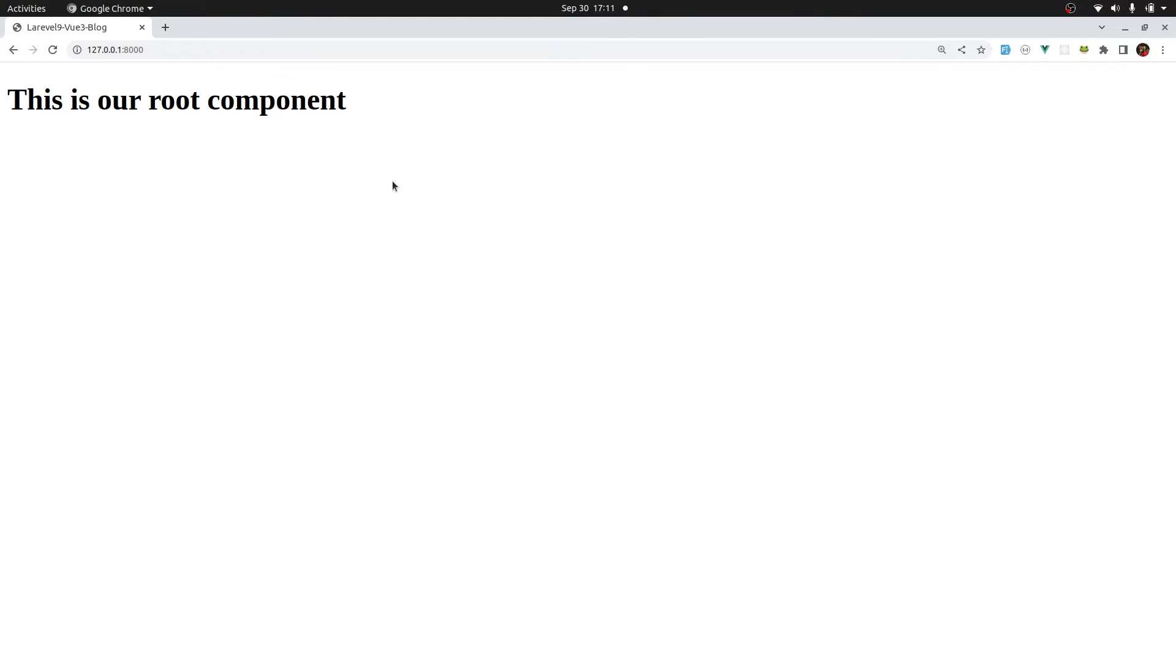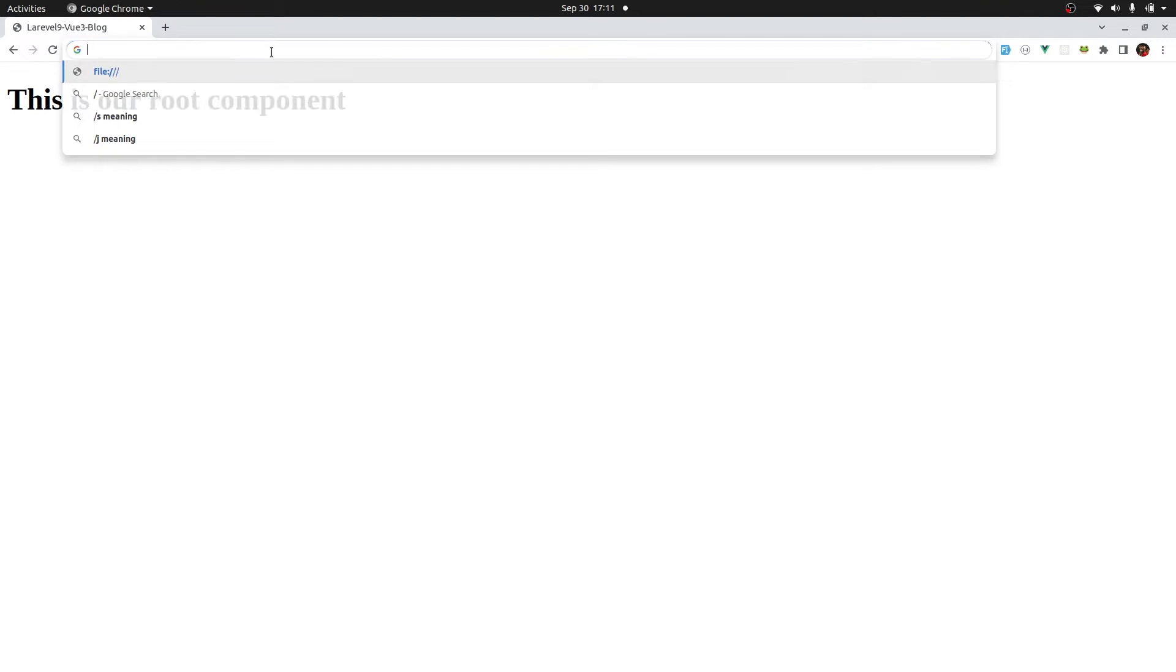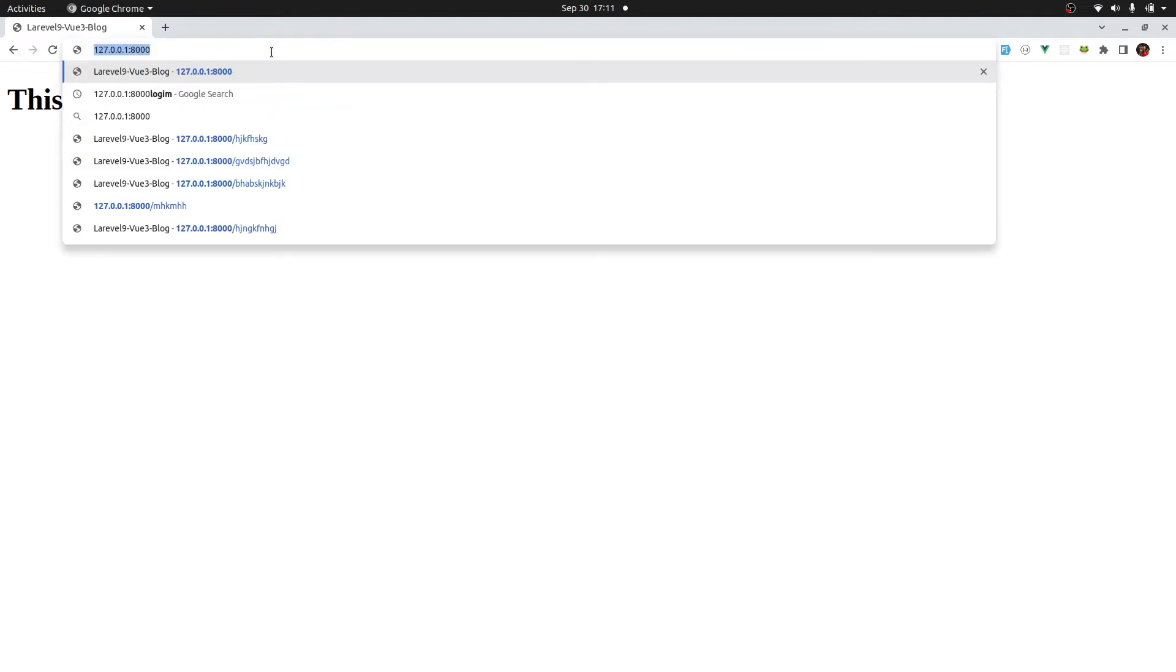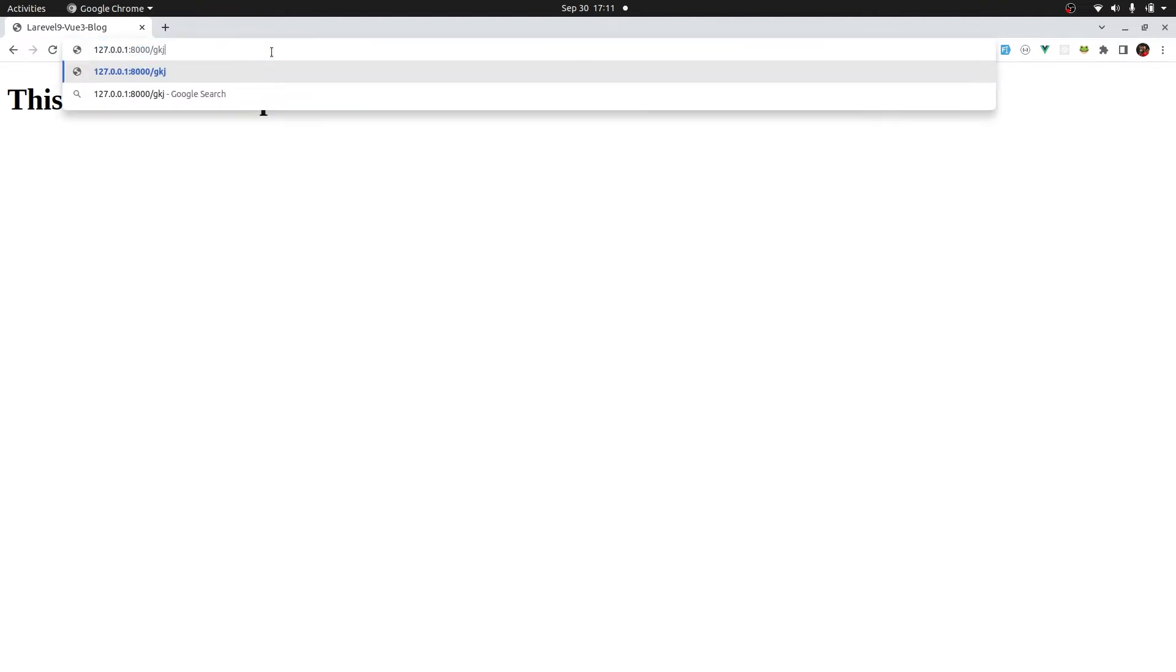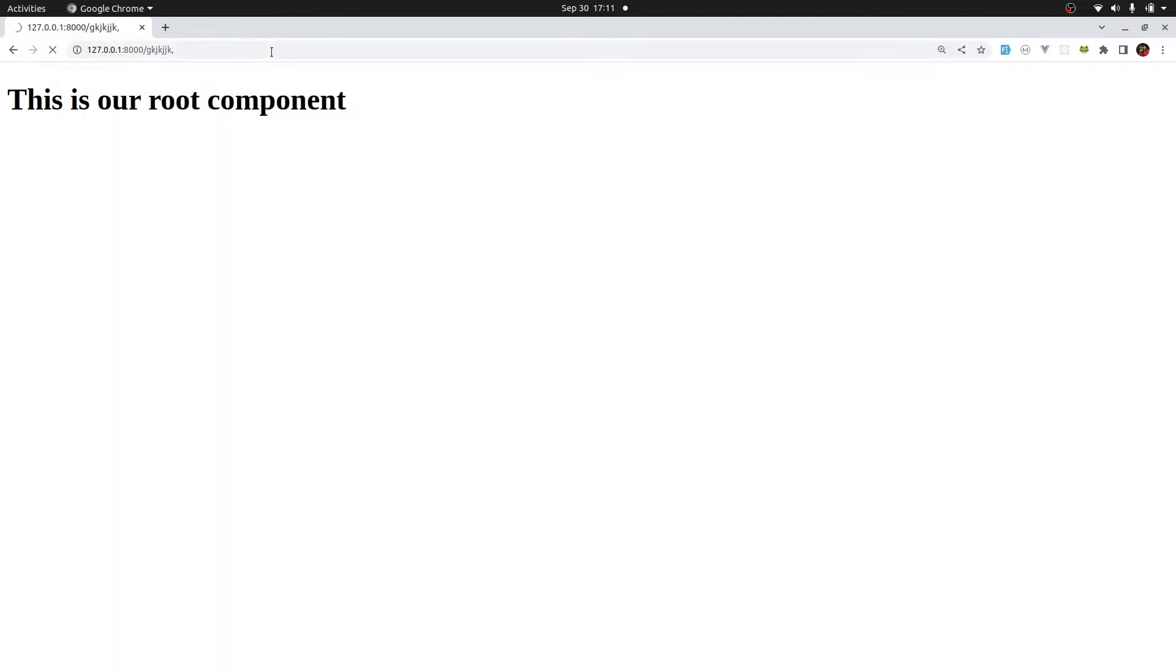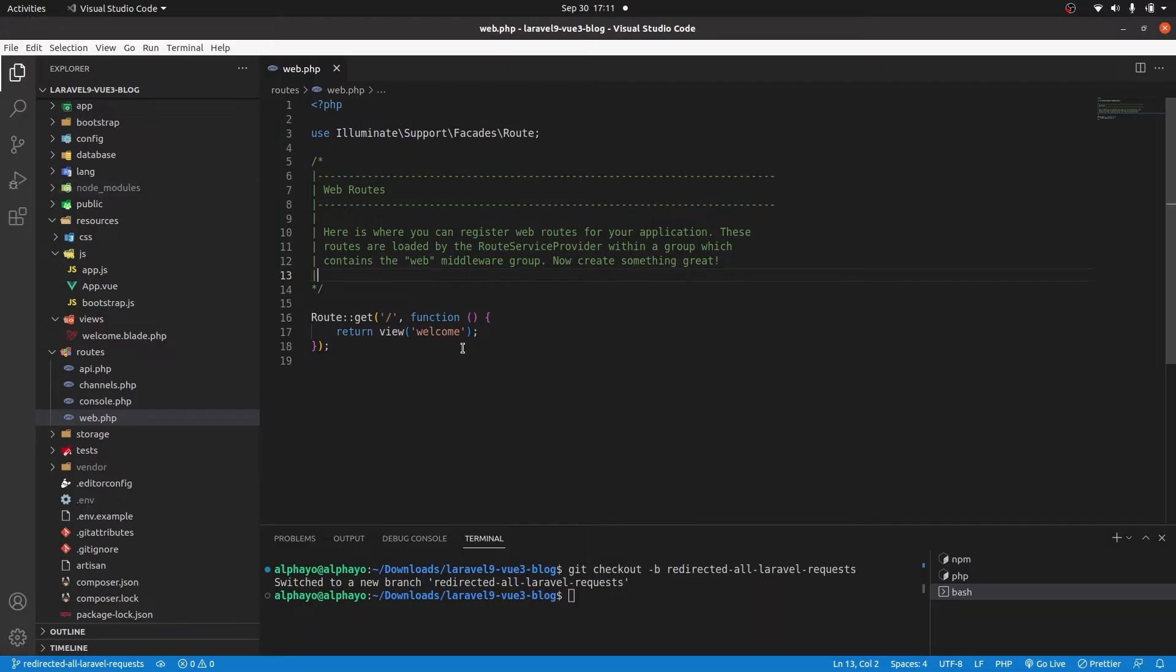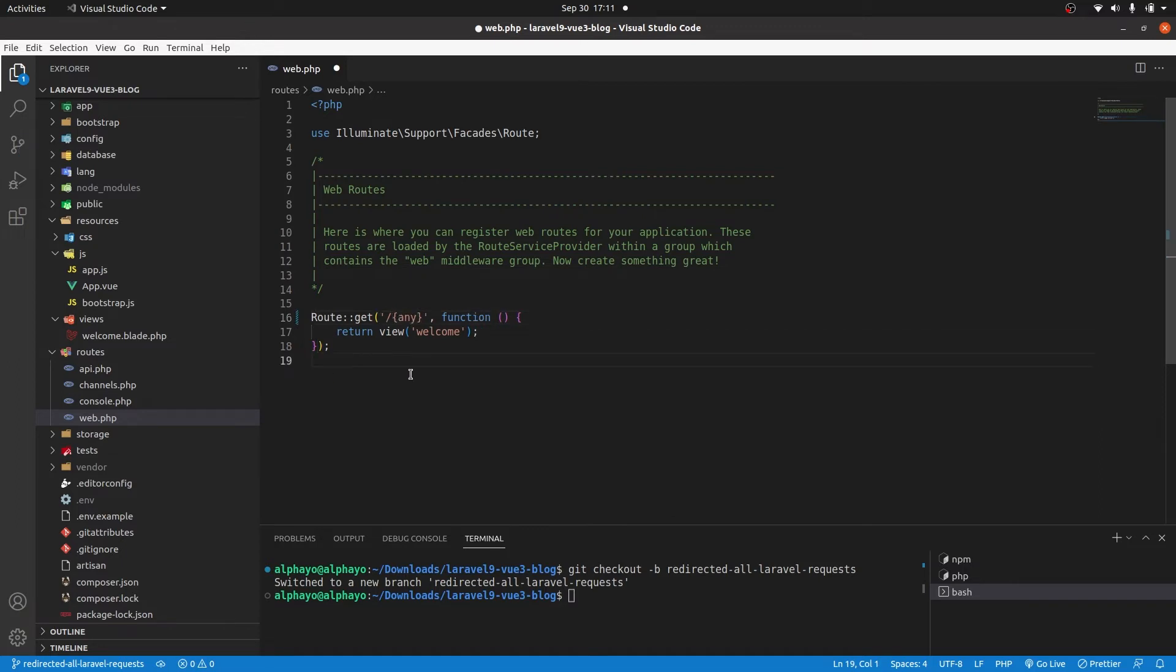So to achieve that, so that when we go to forward slash any characters to give us our root component, we'll go to our routes and then we will use a wildcard. So here I'll just say any. And that means when we go to forward slash any characters, it will return this view. So save. Let's test that.